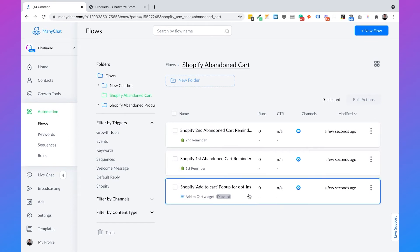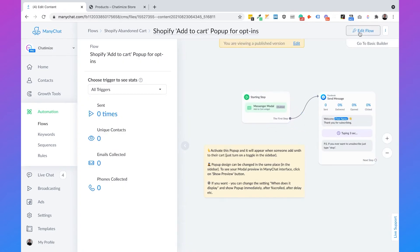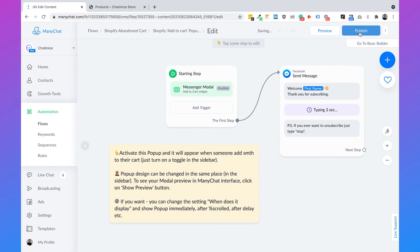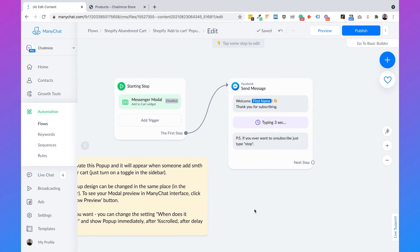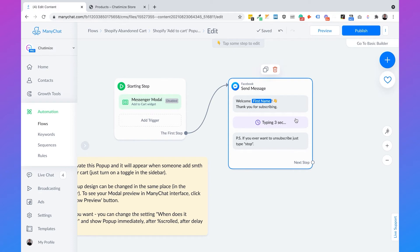We're going to start with the Shopify Add to Cart pop-up for opt-in. You can just click on this and then choose Edit Flow. Here we need to change two things. Right now this pop-up opens up when someone adds something to their cart, but we want it to open up before they add something to their cart, after a few seconds.